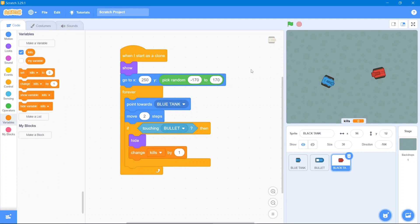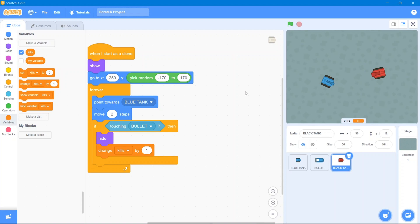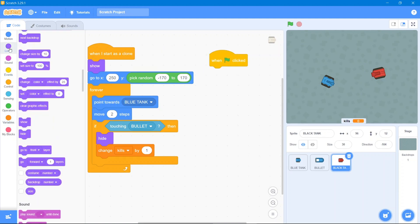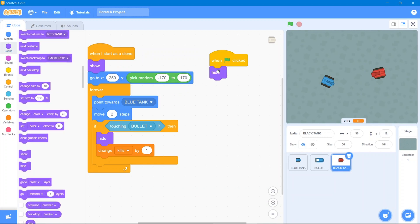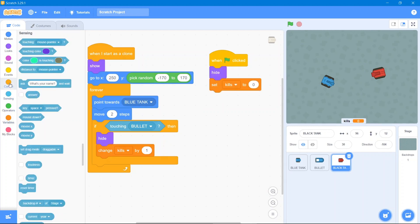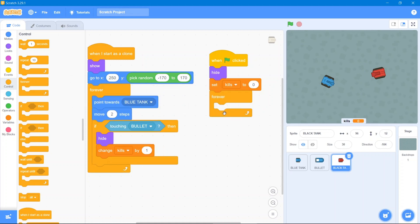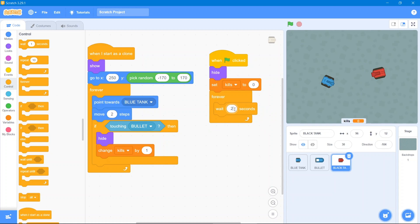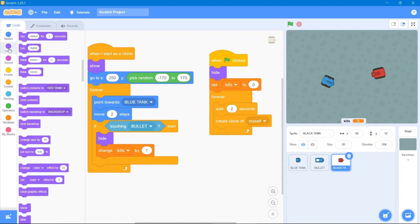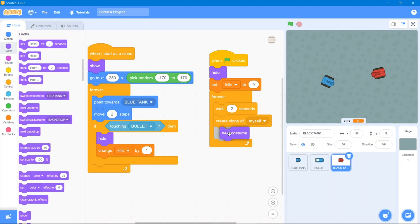This set is paired with another set. Go to Events — when the flag is clicked — then Looks to hide. Use Variables to set kills to zero. Then go to Control and use Forever. Add a wait of 2 seconds, then create a clone of the enemy. Use the Looks block's Next Costume to cycle through red, green, and white costumes each spawn.